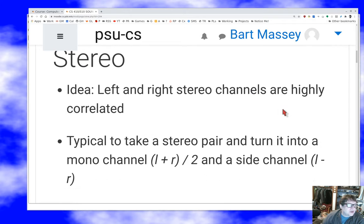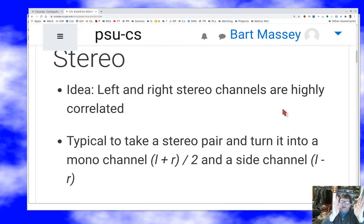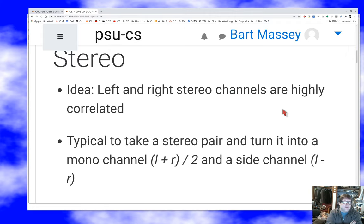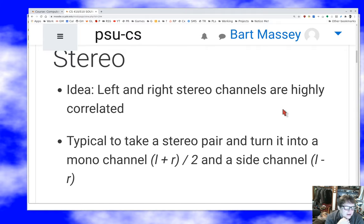Since these channels are so highly correlated, what we're going to do is take a stereo pair and turn it from a left and a right sample into a center and a side sample. The center channel is the average of the left and right channels, and the side channel is the residue — the left amplitude minus the right amplitude.